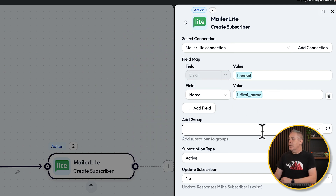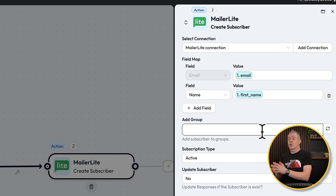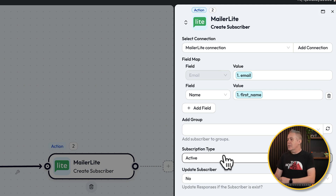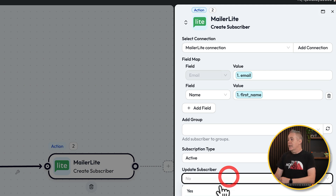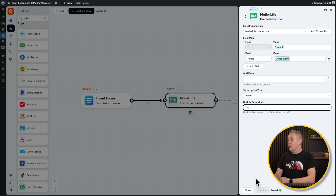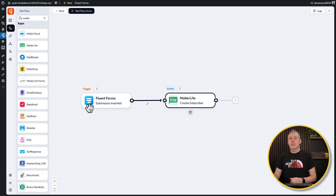You can also set groups — so based on how you've got MailerLite setup, you may have groups you can connect up and say what group they go into, like general subscriber. You can choose the subscription type and whether you want to update the subscriber if they're already included. We'll say yes in this example and click on Close. So now we've created our first flow — we've got our trigger, which is submitting a form, and our action, which is to add them into our mailing list on MailerLite.